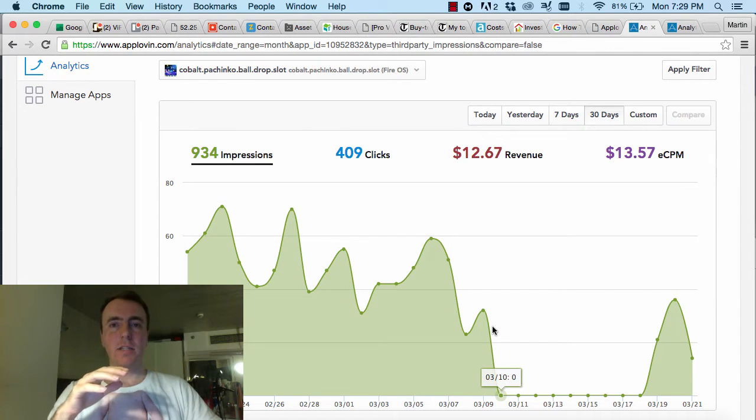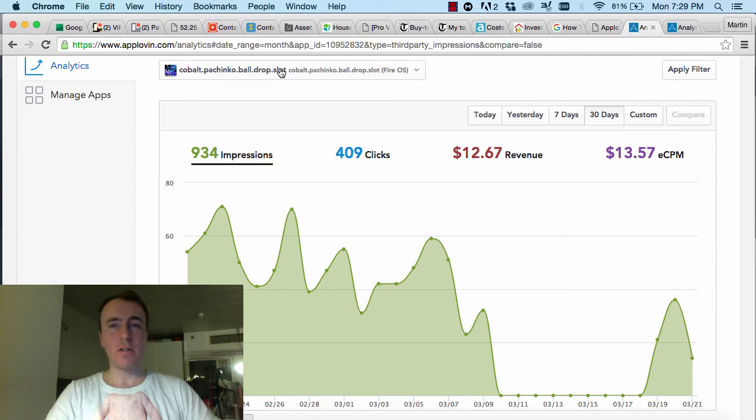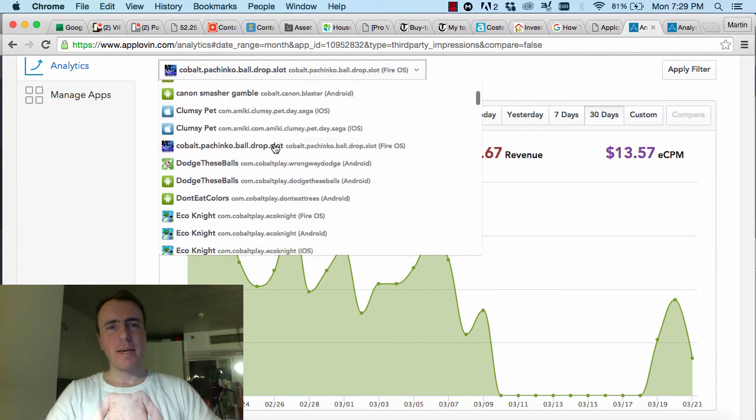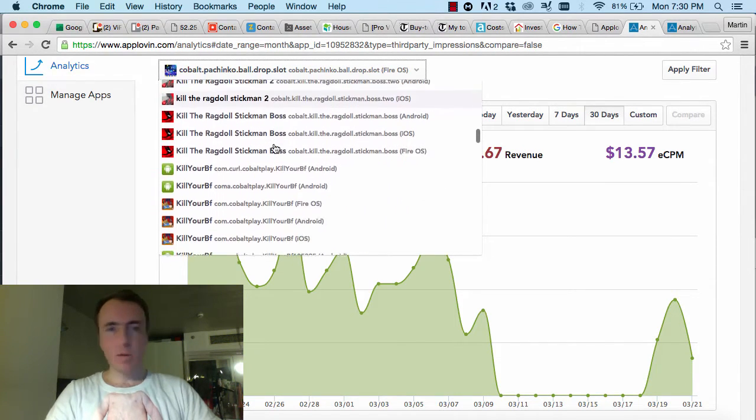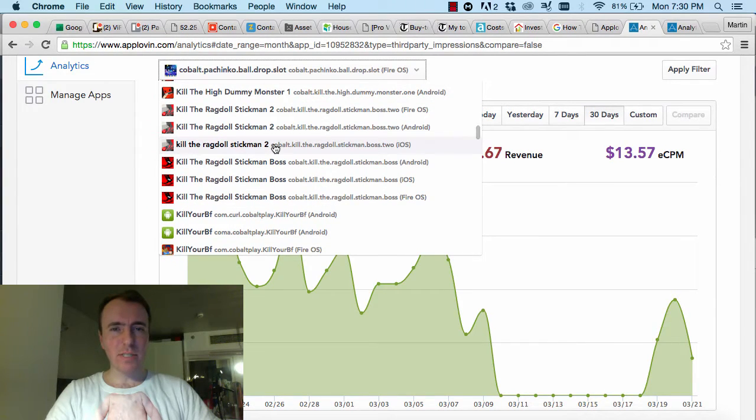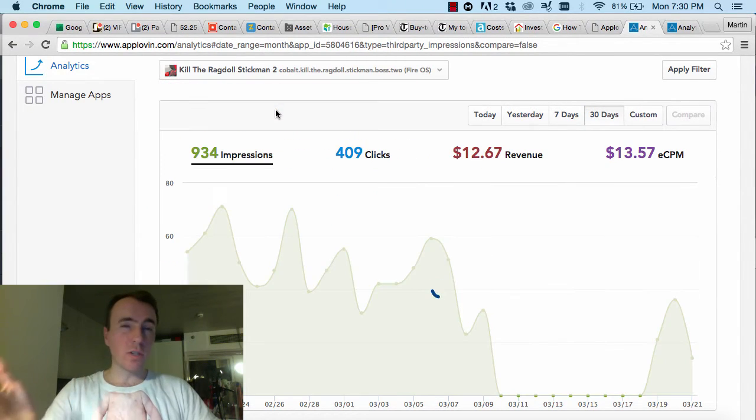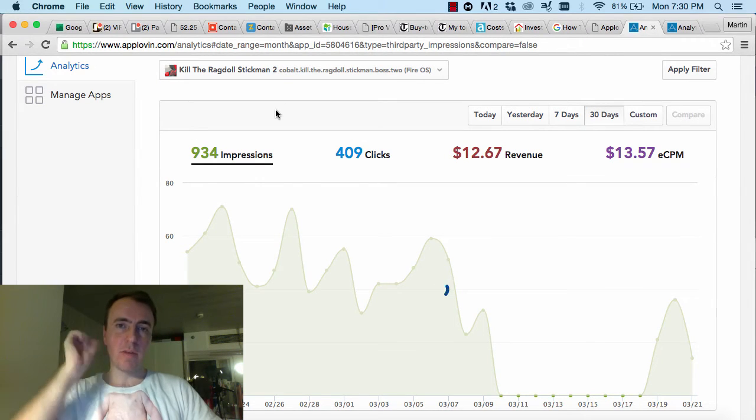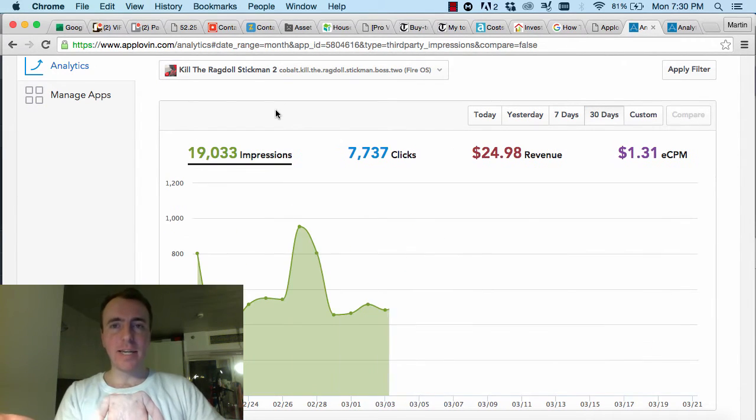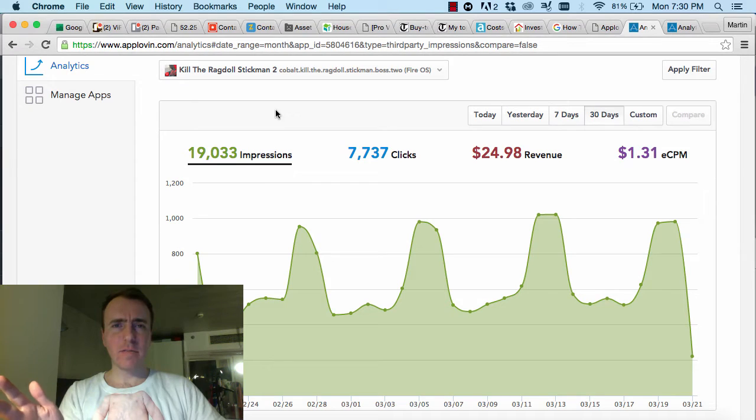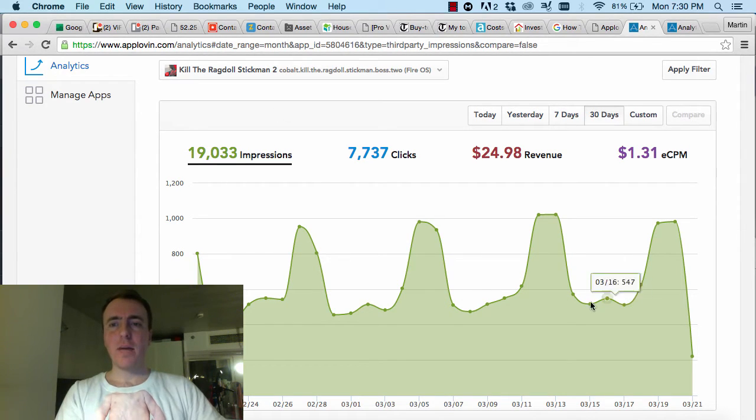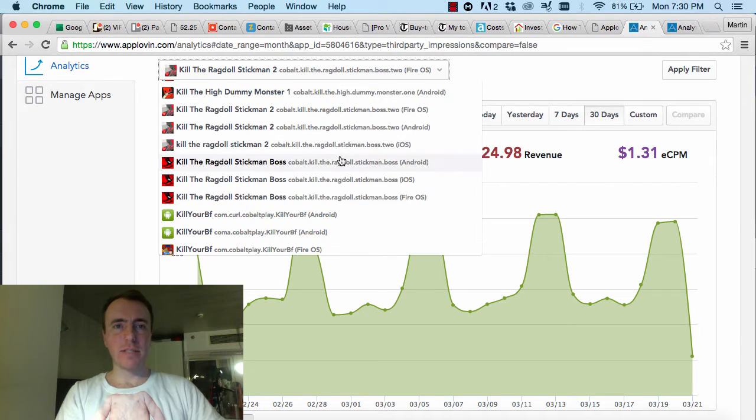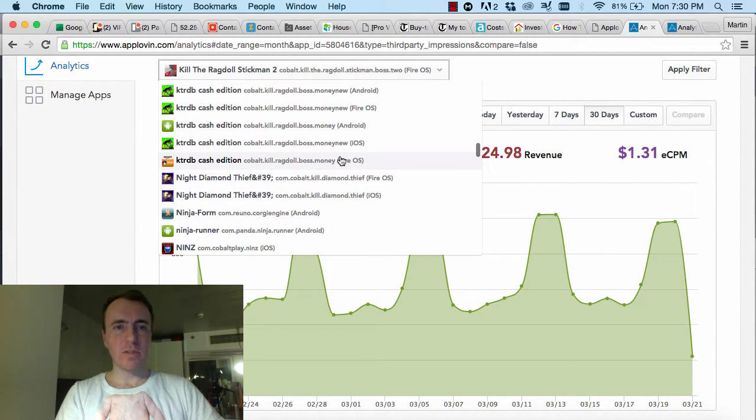And that was a problem. It happened with this one, which is the Pachinko Slots game on Amazon App Store. And it happened on a few of them. I can't remember exactly which ones it was. It's strange because it wasn't on all of them, it was only on some of them. I hadn't updated any of the different settings in different apps or anything. But you can see there, I mean, it was fine. And that one's on Fire OS. That's Kill the Ragdoll Stickman 2.